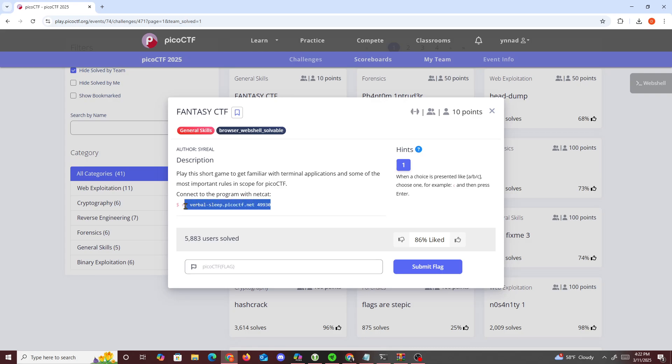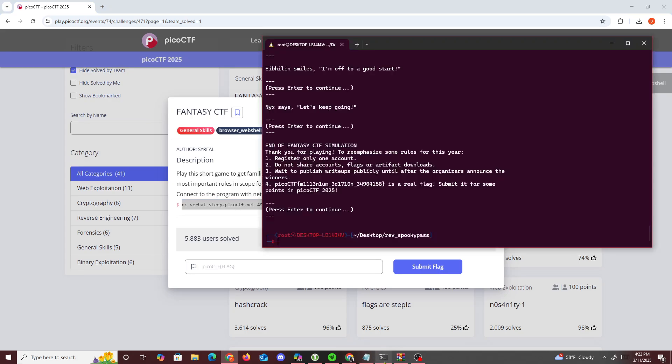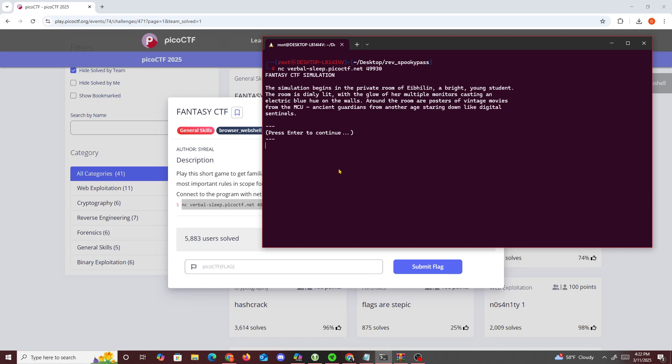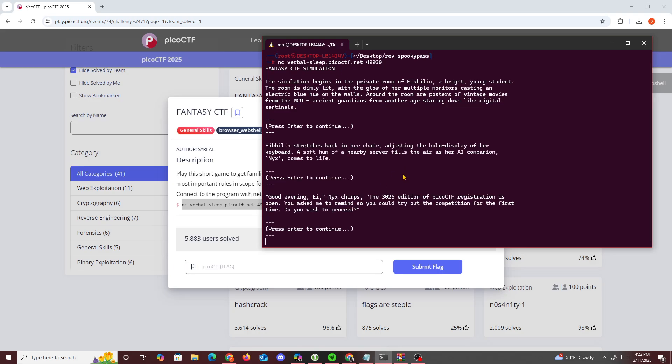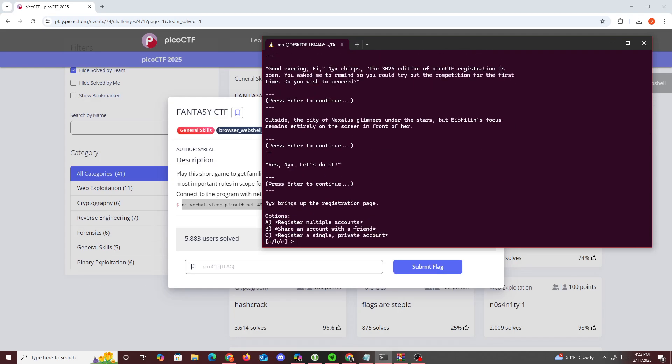So first thing we want to do is connect to this netcat port right here. I already did this challenge, so we clear this. You can see the flag's right there. Let's just test it and see what's going on. So we see netcat verbal sleep Pico CTF and press enter. Establishes, blah blah blah. Just press enter, press enter.